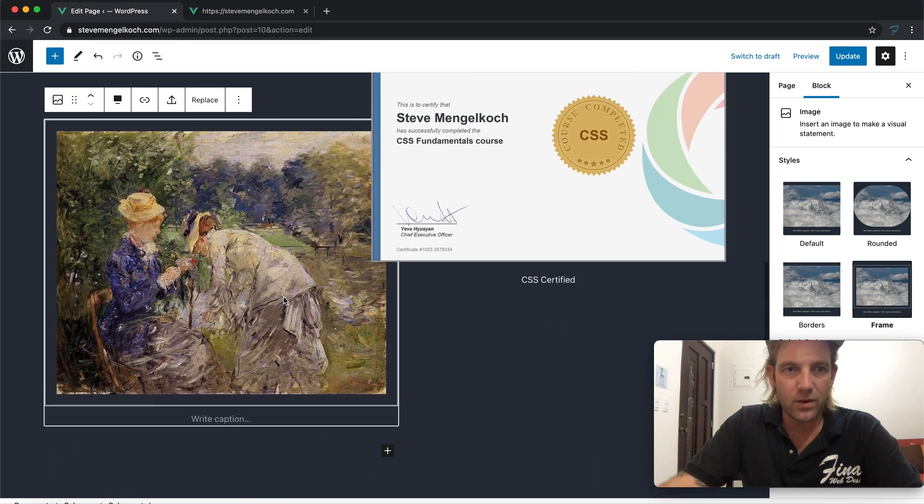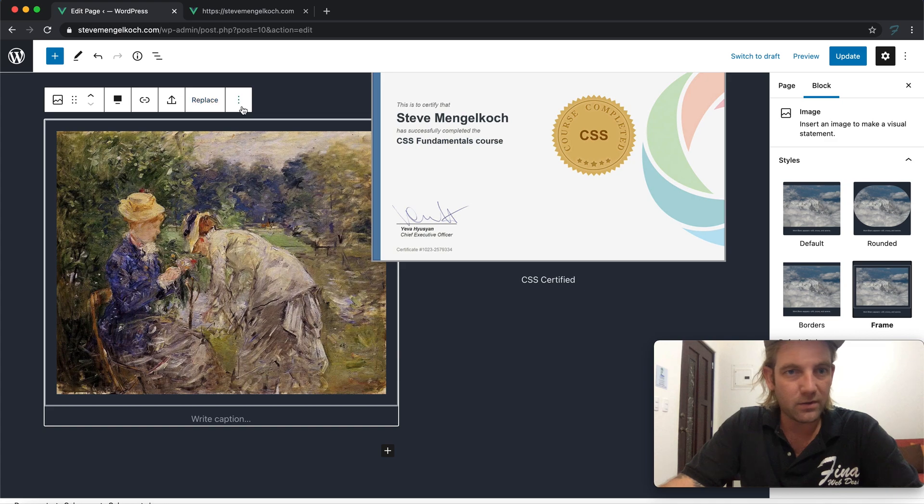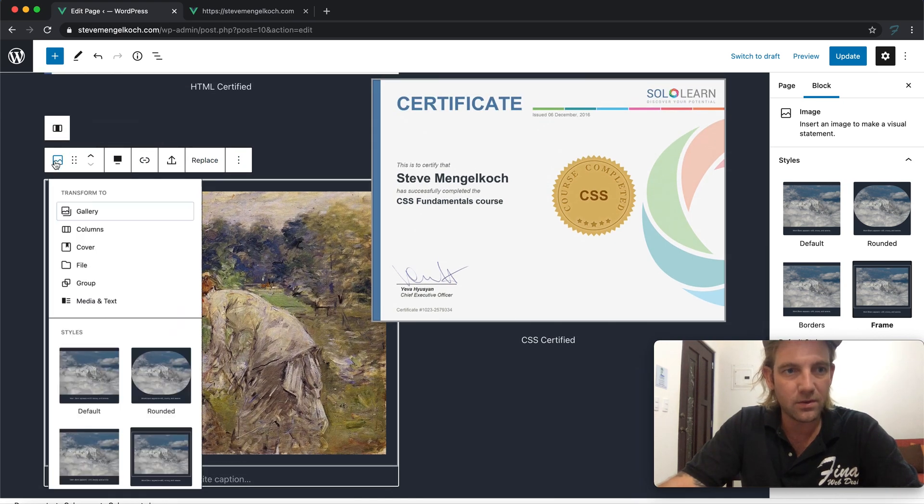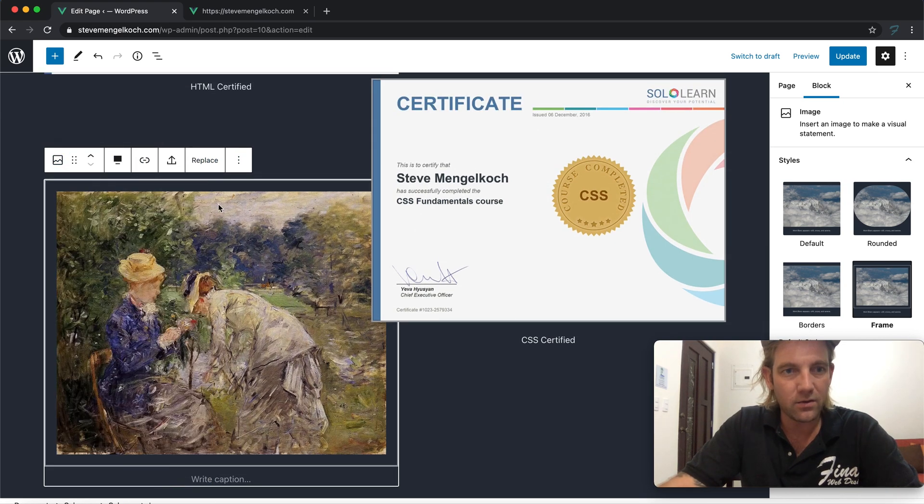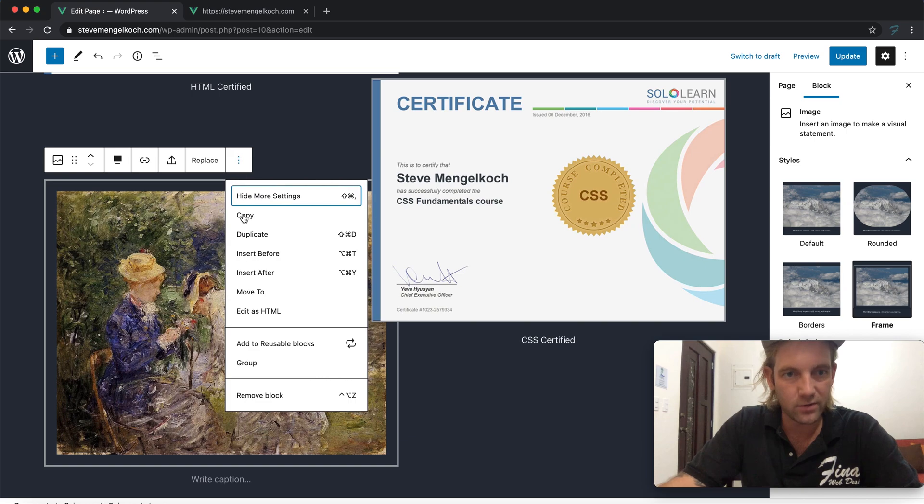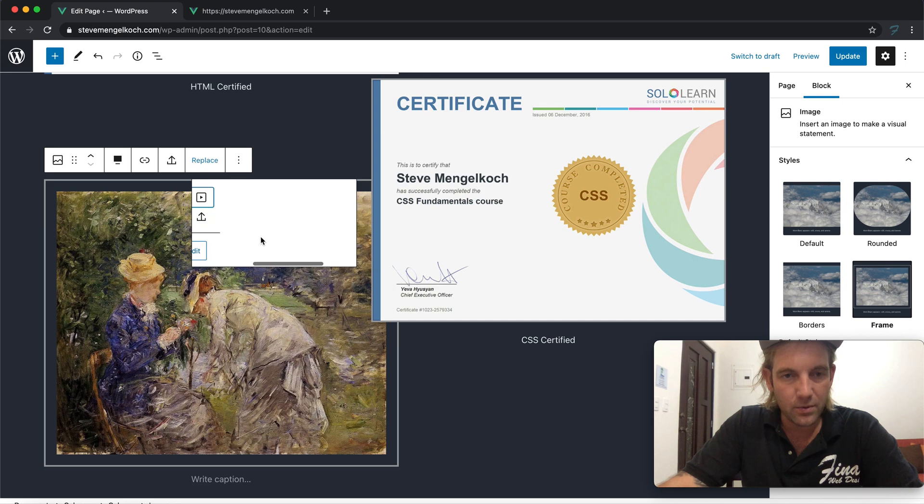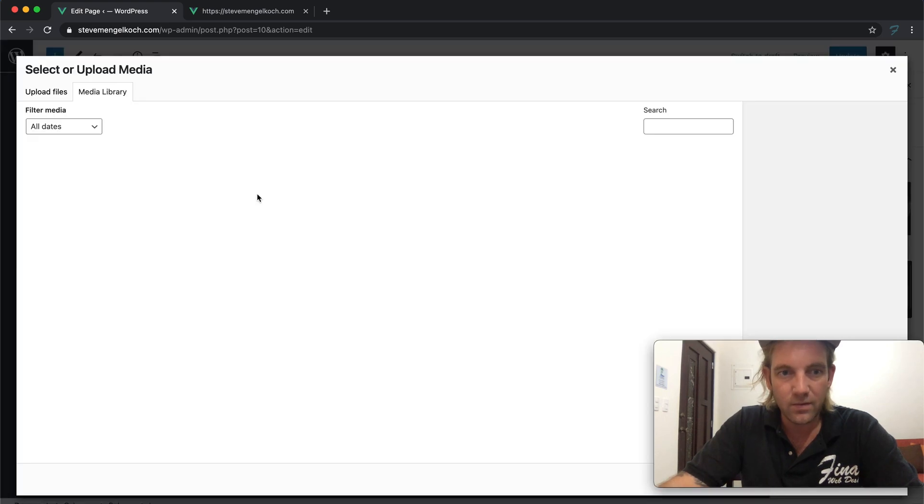We'll slide over, upload, we're going to do our CSS certificate. So here we can list our CSS certificate.